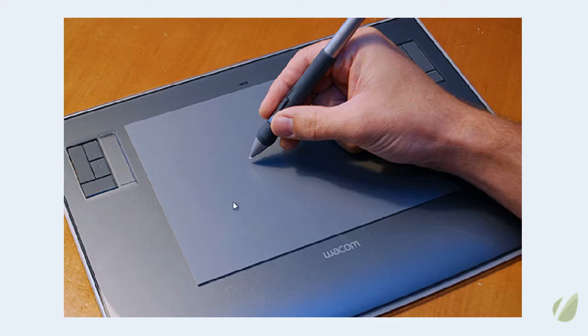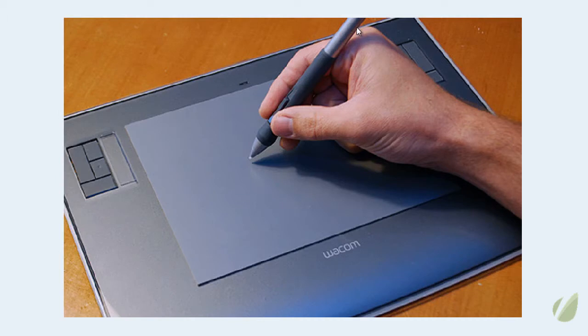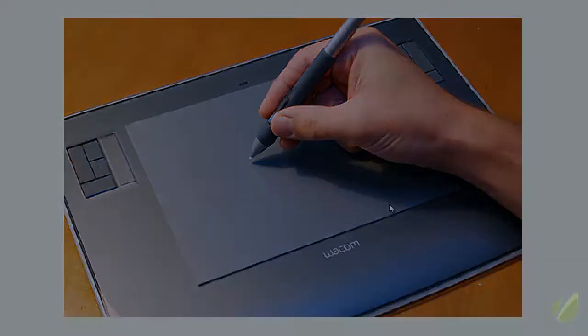So if you don't have one of these, they are available online at Wacom.com. There's some very low-end models that run probably about $100. That's the bamboo line that will work. I'm using the Intuos 4, a mid-level model that's pictured here. And I find it works spectacularly for the drawing that I do.